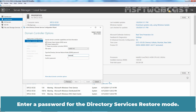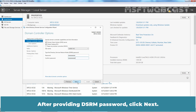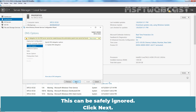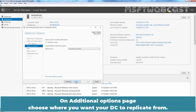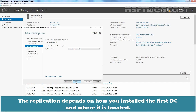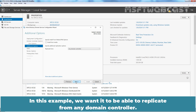Enter a password for Directory Services Restore Mode. DSRM allows an administrator to repair or recover an Active Directory database. After providing the DSRM password, click Next. Since a DNS server role is being configured, you will be warned that a delegation for this DNS server cannot be created — this can be safely ignored. Click Next. On the Additional Options page, choose where you want your DC to replicate from. In this example, we want it to replicate from any domain controller. Click Next.